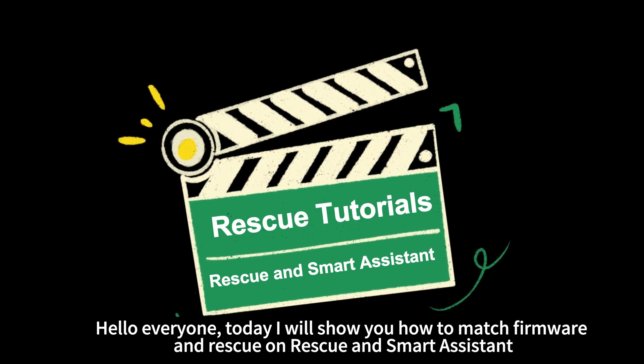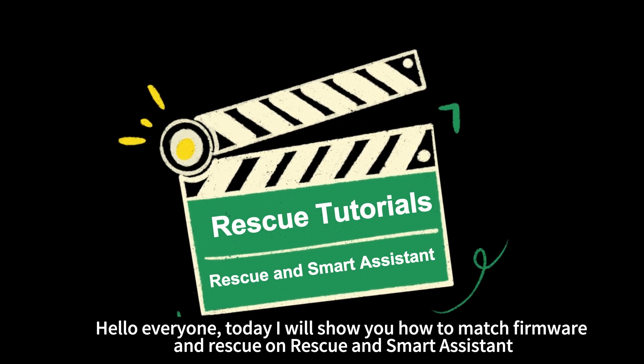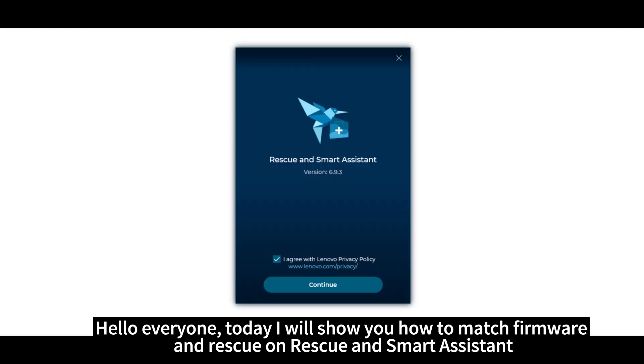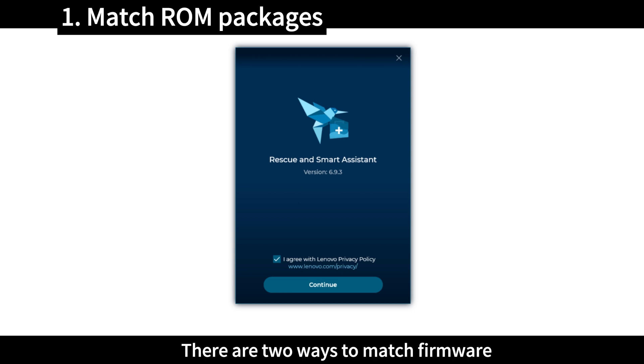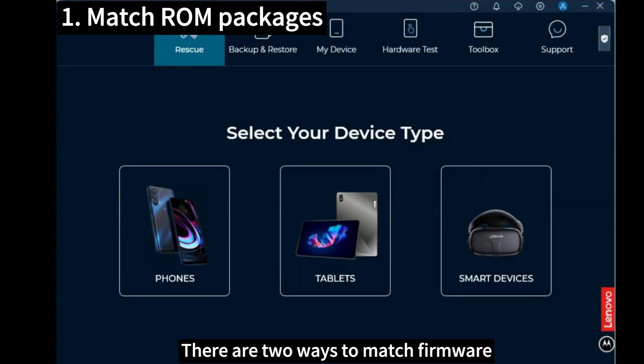Hello everyone, today I will show you how to match firmware and Rescue on Rescue and Smart Assistant. There are two ways to match firmware.